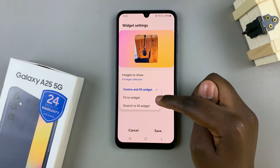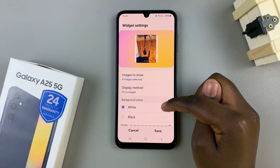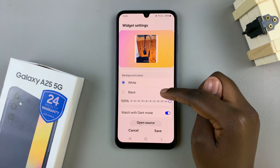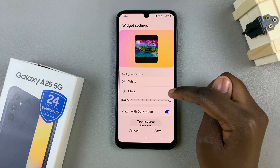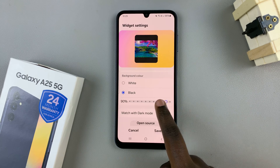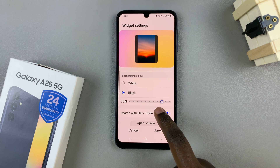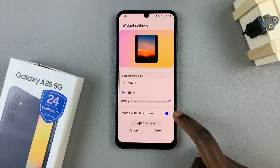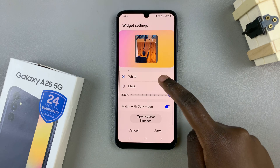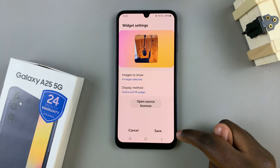When you select fit to widget, an option for background color appears. You can choose white, black, increase or decrease the opacity of both colors, or have it matched with dark mode — customize it to your liking.